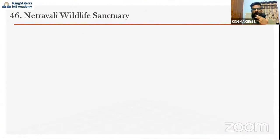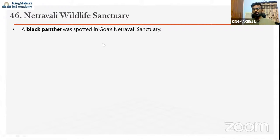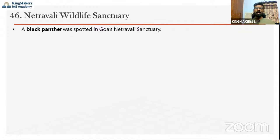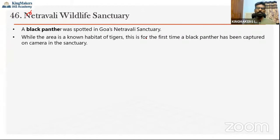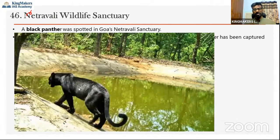The sixth protected area is Netravali Wildlife Sanctuary in Goa. It was in the news because a Black Panther was spotted here. A Black Panther is not a separate species — it is a normal leopard or jaguar with melanism, a condition where high melanin content causes the entire skin to turn black. This Black Panther was caught on a camera trap near a water body. Netravali is also having tigers, and this is the first time a Black Panther was spotted there.